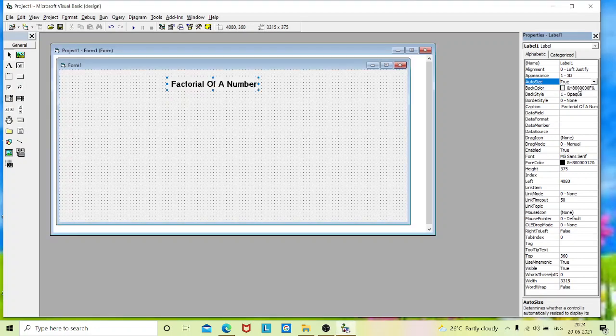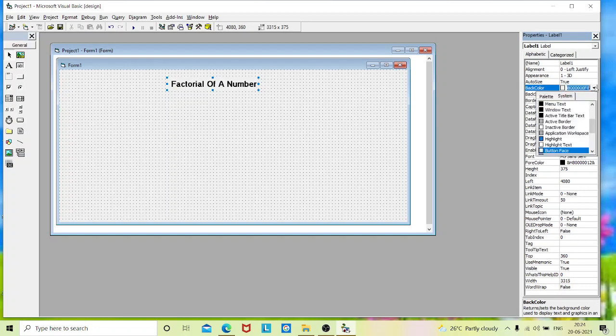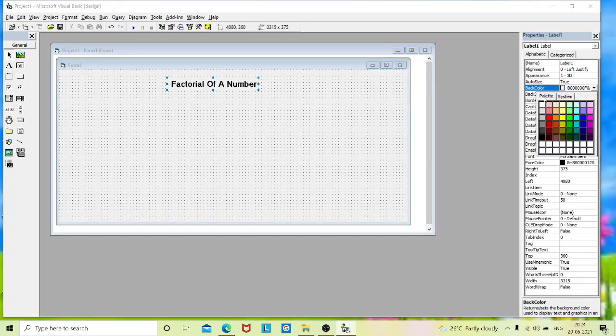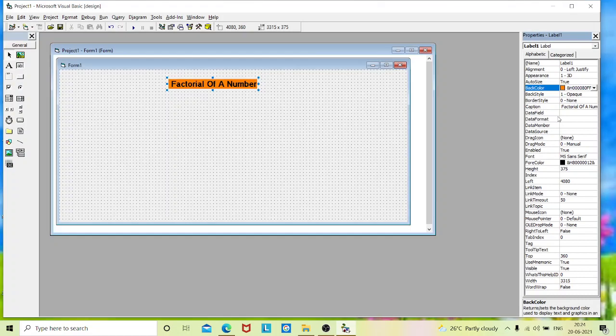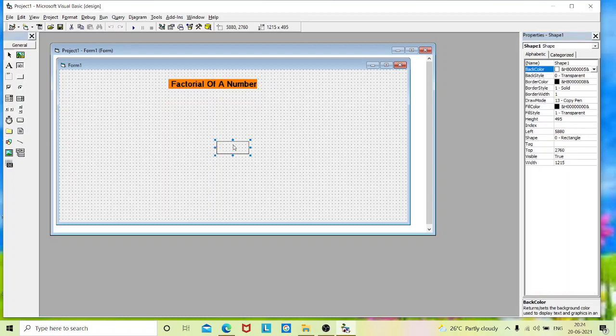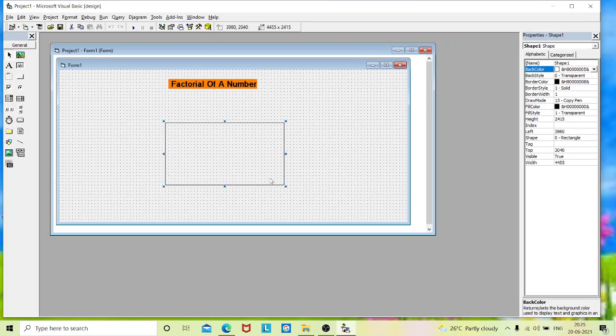Now we will change the back color of the heading. And I will place a shape that is rectangle shape so that my output screen will look better. You can drag it as per your required size.